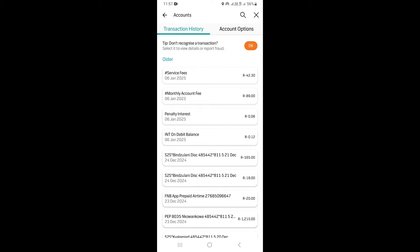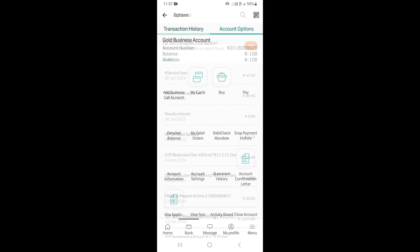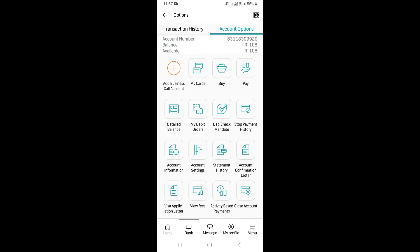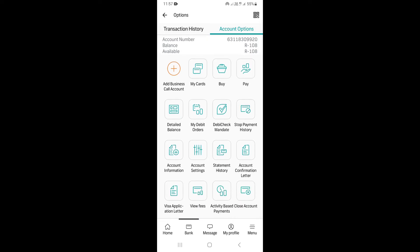Once you come to this page, go and click on Account Options. Once you click on Account Options, it is going to take you to this page right here. Once you come to this page, scroll down a little bit and look for Statement History.